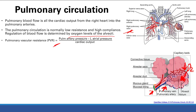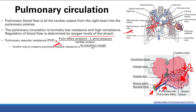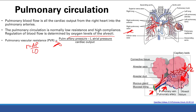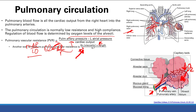Pulmonary vascular resistance is a concept from the cardiac lectures. It equals pulmonary artery pressure minus left atrial pressure, divided by cardiac output. This is just a rearrangement of the equation: cardiac output equals delta P over R. The change in pressure is arterial pressure minus left atrial pressure — the pressure at the end — since pulmonary veins flow into the left atrium. Resistance can also be calculated as 8 times viscosity times length, divided by pi times R to the fourth.